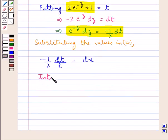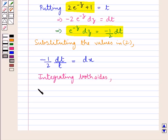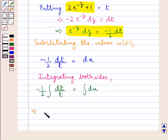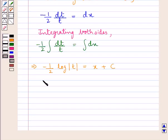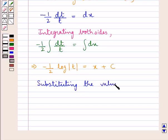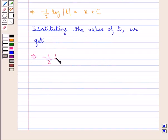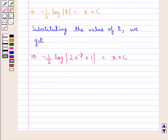Next we integrate both sides. Integrating both sides, we have minus 1 upon 2 into the integral of dt upon t is equal to the integral of dx. So further we get minus 1 upon 2 log modulus t is equal to x plus the arbitrary constant c. Since we have taken the value of t as 2 into e to the power of minus z plus 1, substituting the value of t we get minus 1 upon 2 log modulus of 2 into e to the power of minus z plus 1 is equal to x plus c.